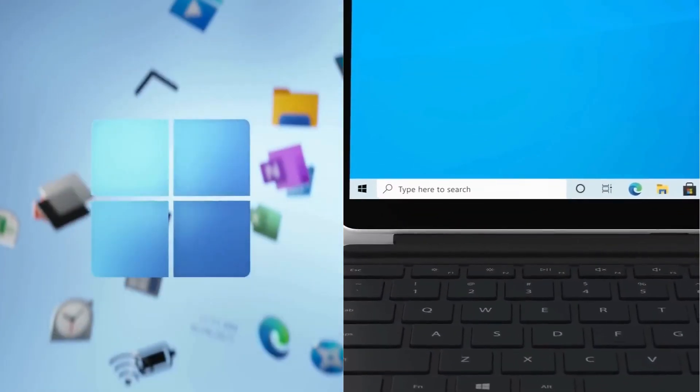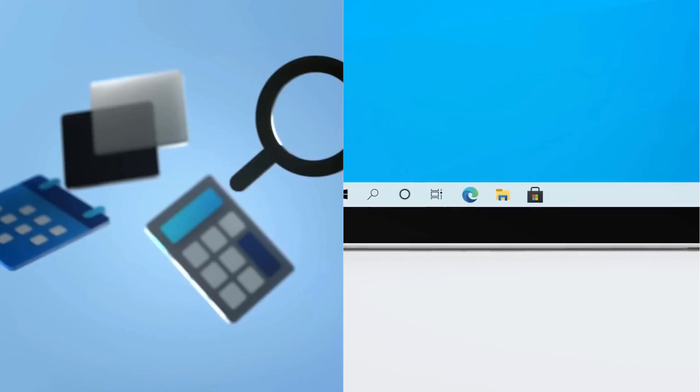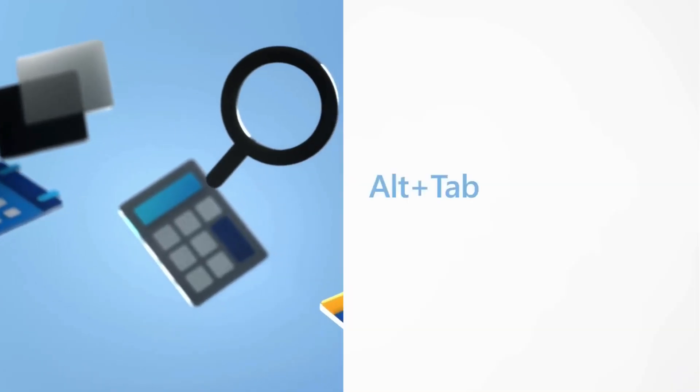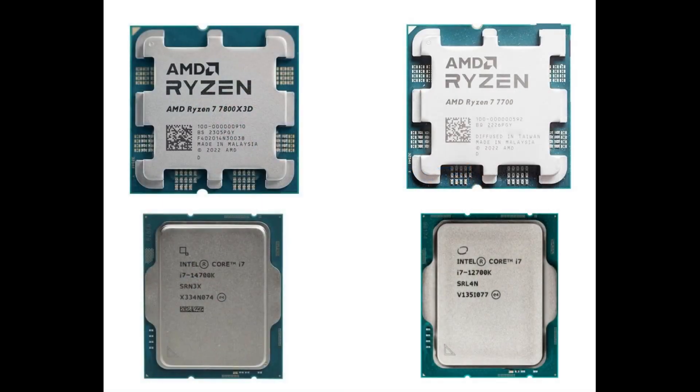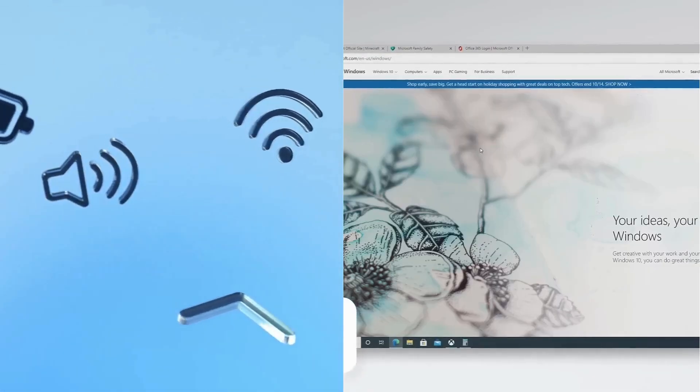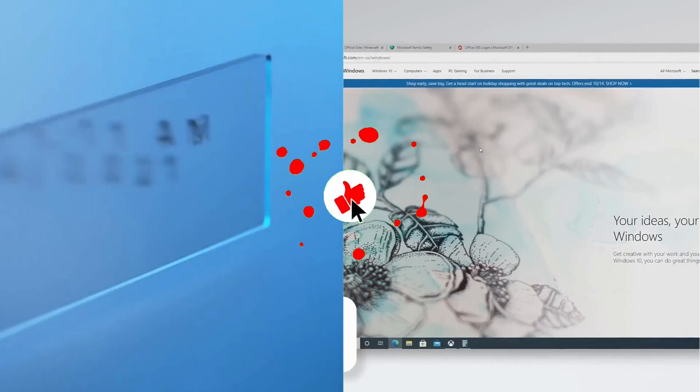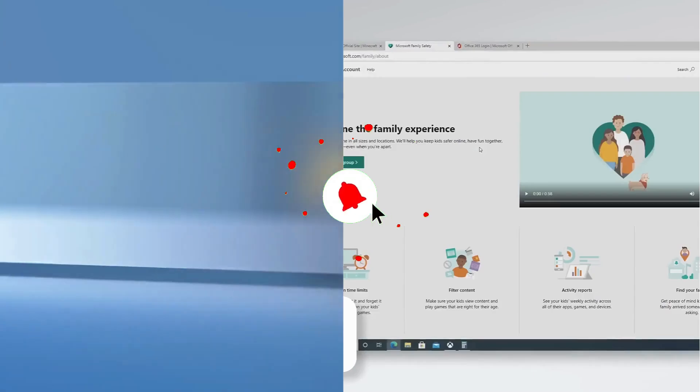Our test setup is straightforward. Both operating systems were freshly installed on four different hardware configurations. After installation, we added the necessary chipset and display drivers, along with our testing software and the five games we are benchmarking.